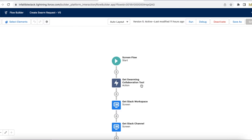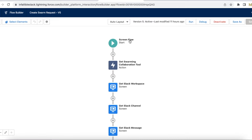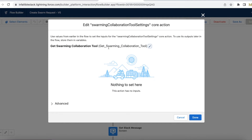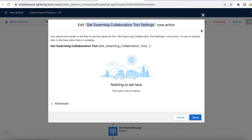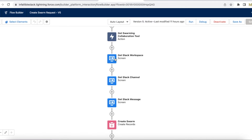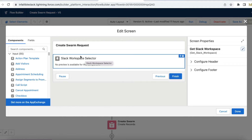It is a screen flow. The first step is I'm using the Get Swarming Collaboration Tool Settings core action. I'm not manually assigning any variables — I'm just calling this action to get all the prerequisites for swarming. Next, I'm using a screen element, and inside the screen element I'm using the Slack Workspace Selector component.